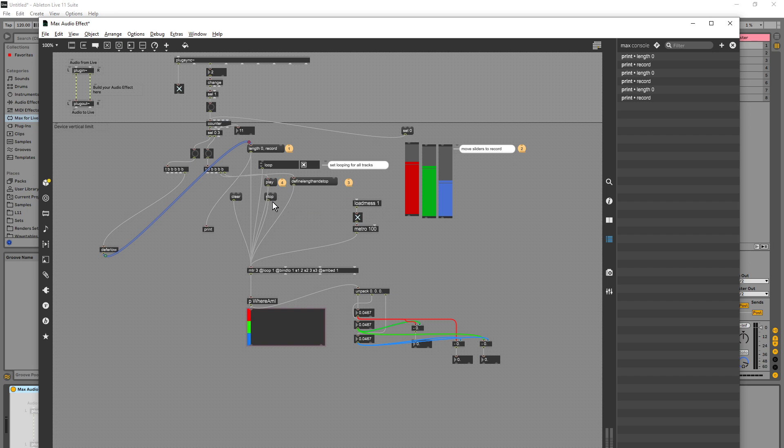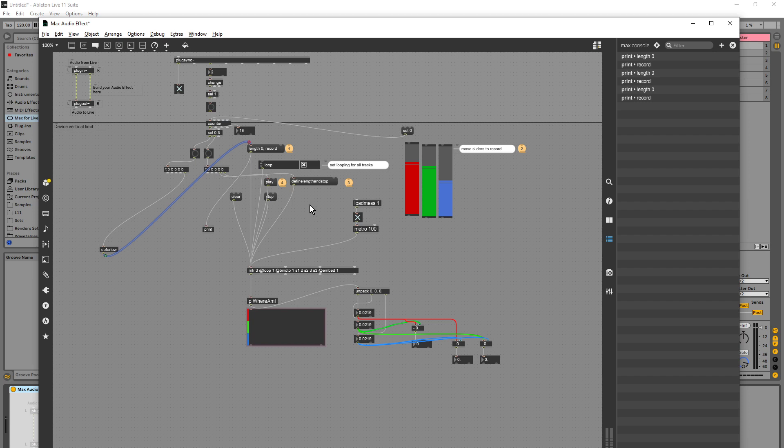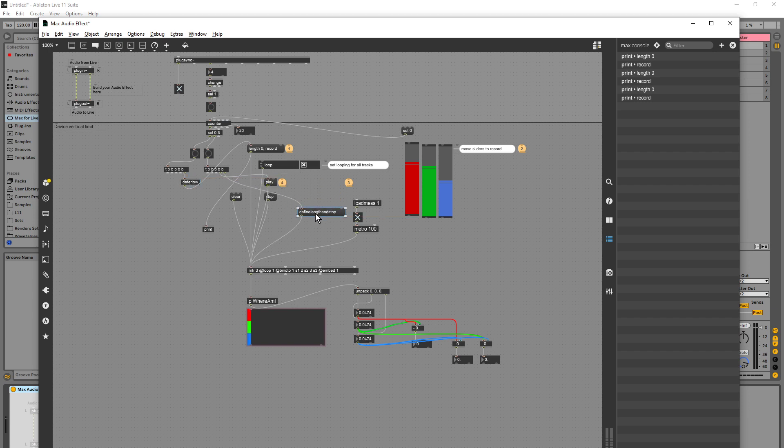Okay, but this seemed to have stopped. Play. One, two, three. Okay, maybe I need to add this, maybe I need to add a deferlow to the other objects. I'm going to guess I do.